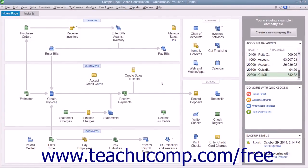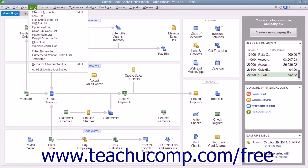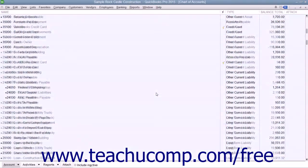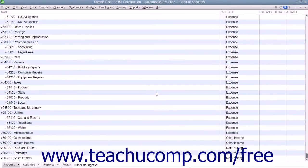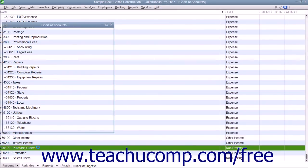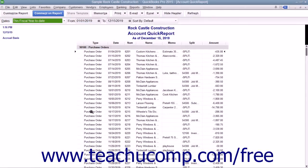After you initially create a purchase order, QuickBooks creates an account called Purchase Orders within the Chart of Accounts. This is a non-posting account type created by QuickBooks that does not appear within your balance sheet or income statement. The Purchase Orders account is simply used to produce a quick report showing the current purchase orders so that you'll always know what has been ordered.